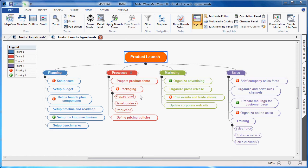MindView 5 has improved the visualization and grouping of branches by introducing legends. You can use colors or icons to distinguish branch relationships, organizational grouping, and to help team members better understand your mind map. Legends can be included when printing your mind map to further assist viewers in understanding your map.